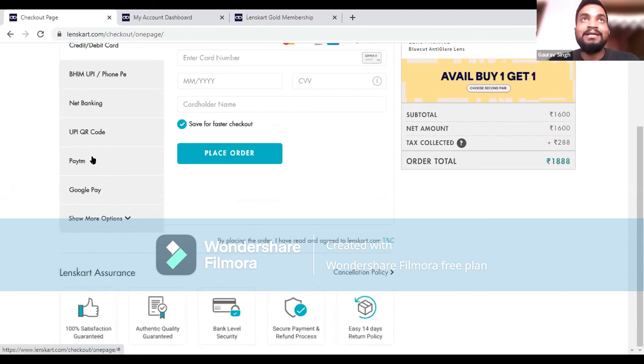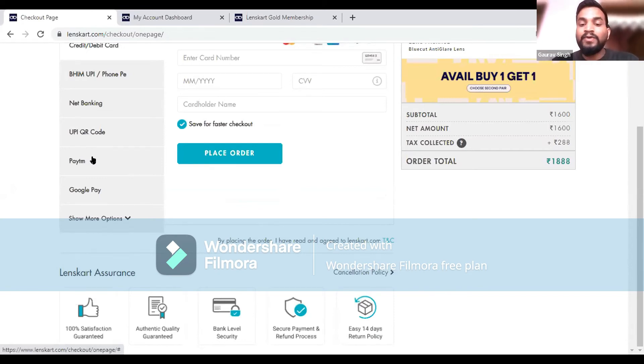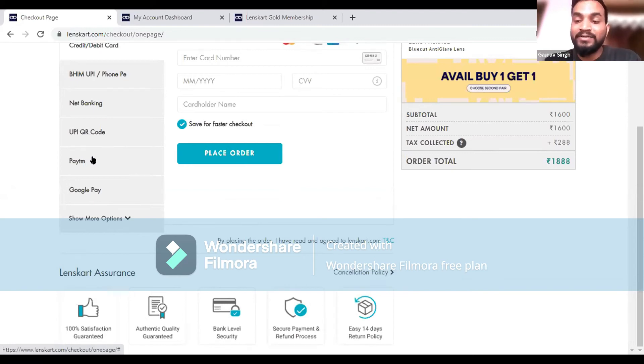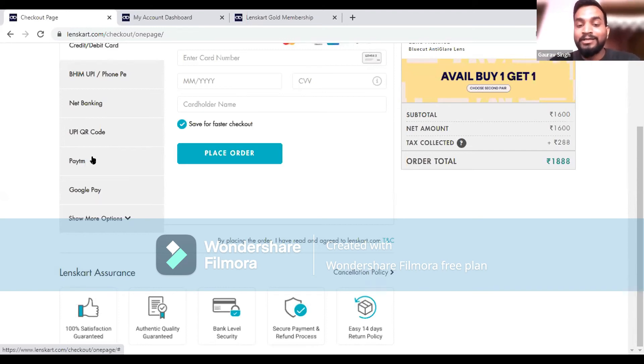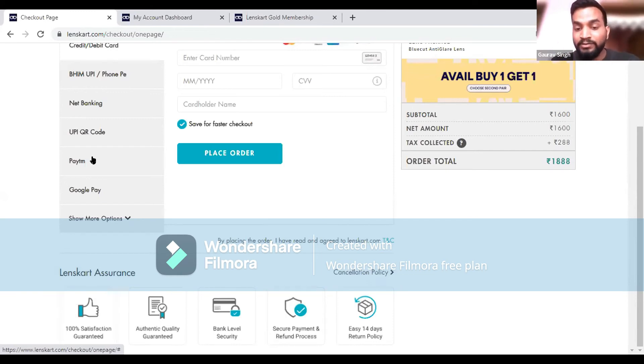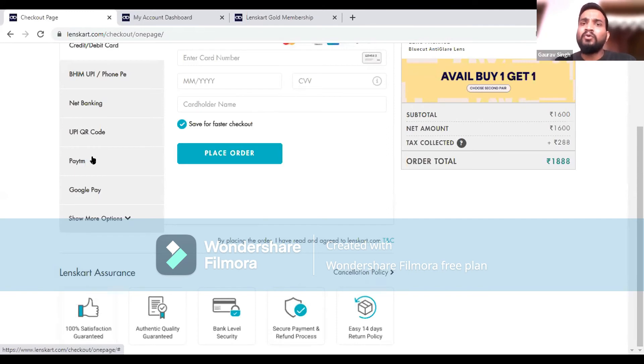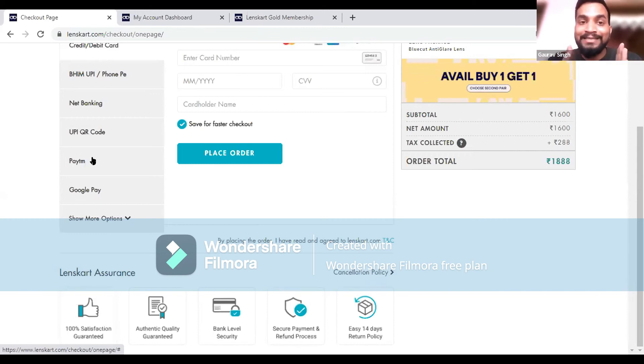Here in Lenskart, there's Lenskart Assurance where we ensure everyone that security will be maintained and satisfaction will be guaranteed. There's another feature: if the product after getting delivered, within 14 days you find that the product is not good, you can easily return it. There are very easy return policies.